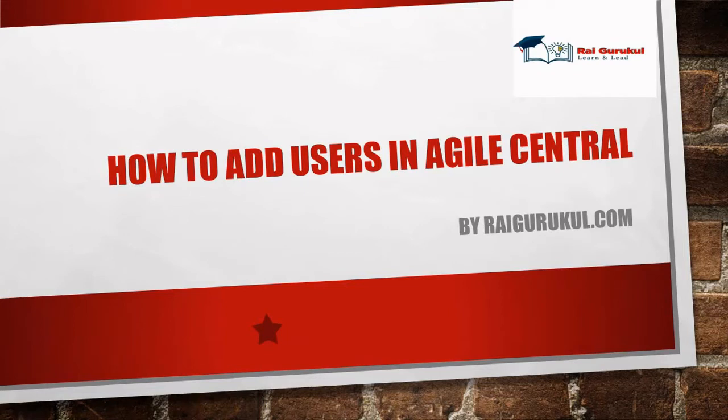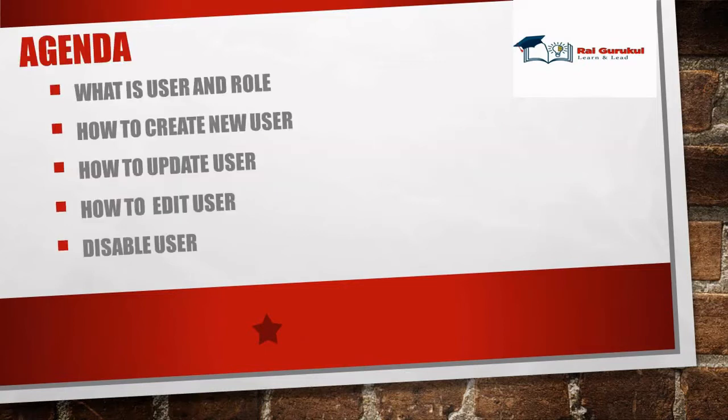If you are new to this channel and did not subscribe yet, consider subscribing and pressing the bell icon for further updates. Let's understand today's agenda.